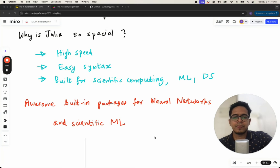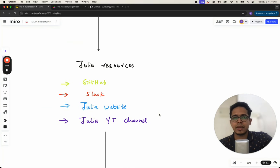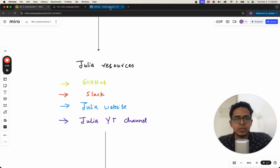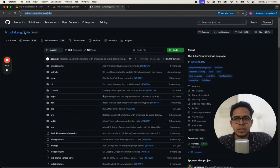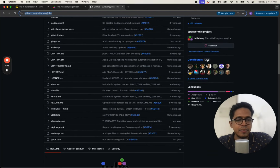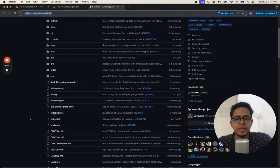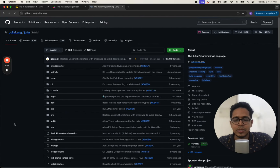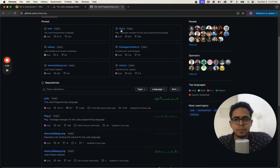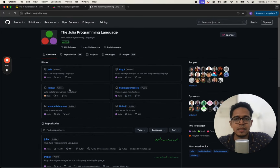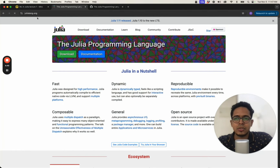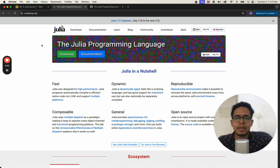Let's look at a few resources you should definitely be aware of with respect to Julia. You can check these out and keep them in your bookmarks. One of them is the GitHub repo of the Julia organization. This Julia repo from the Julia language organization has 45k stars and there are a large number of contributors — around 1,500 contributors. It's a very live repo with constant updates happening for packages and many other things, and within the Julia organization you can see several other repos as well.